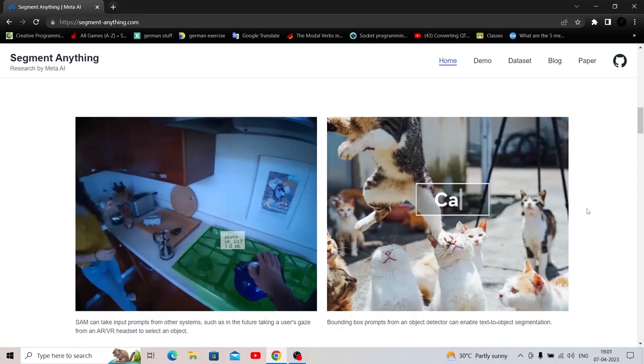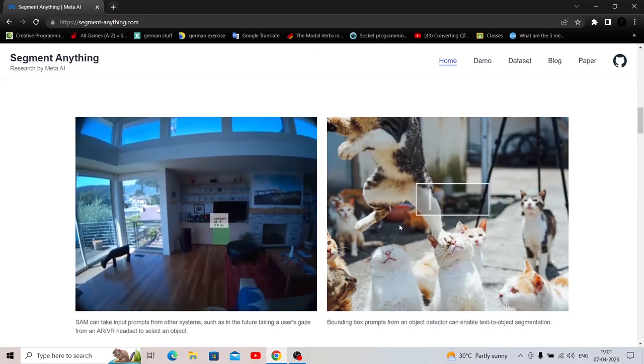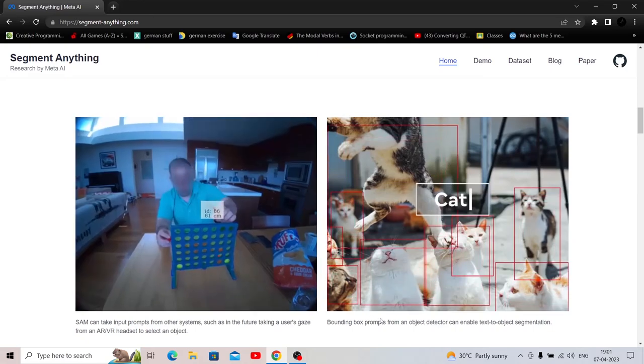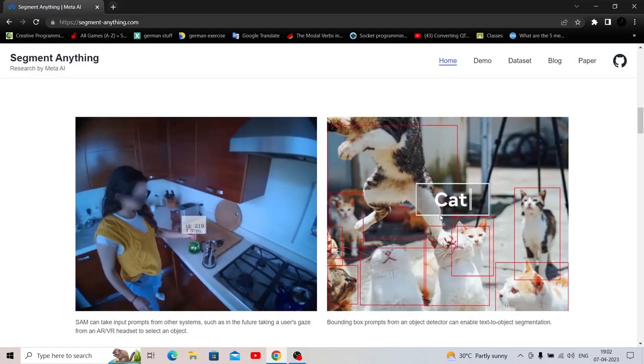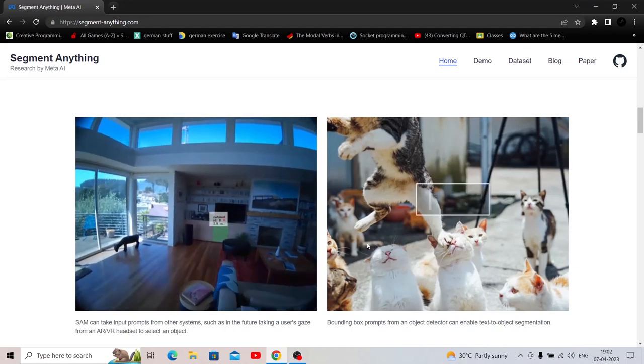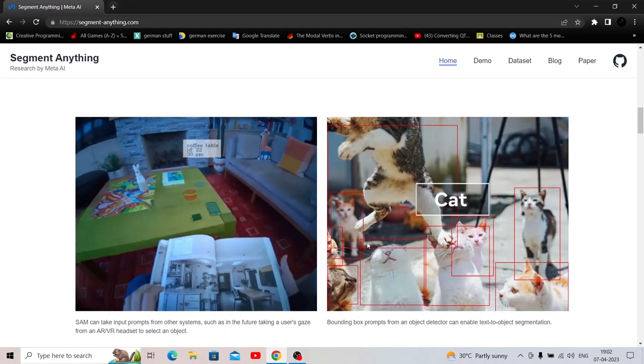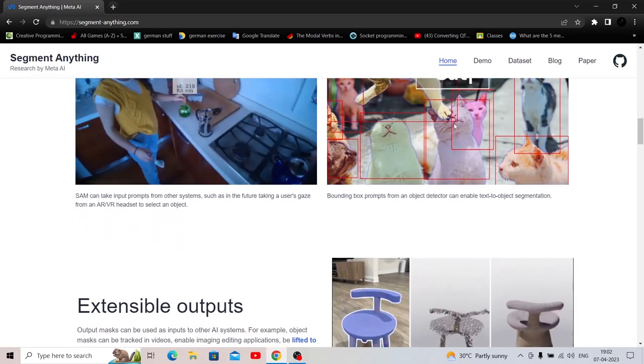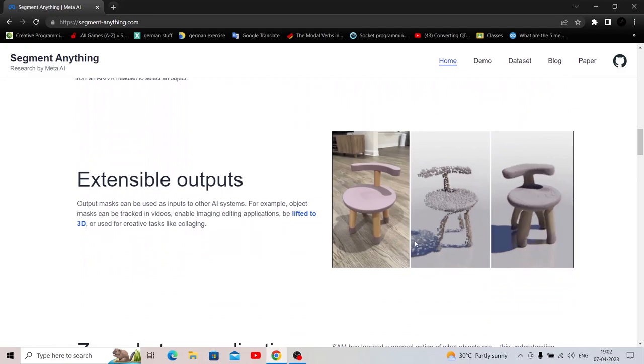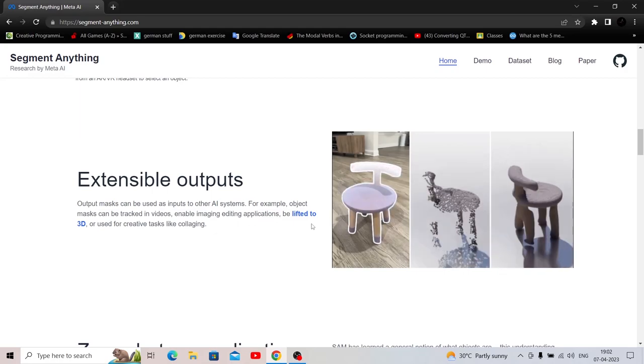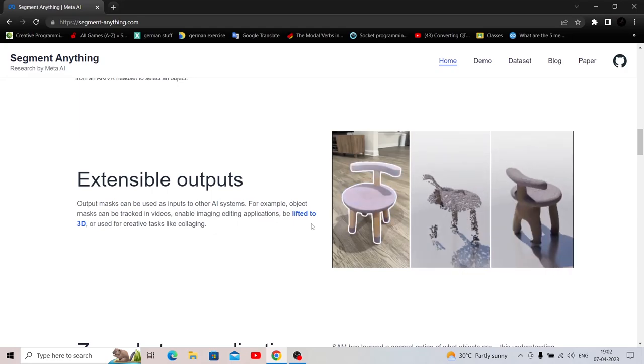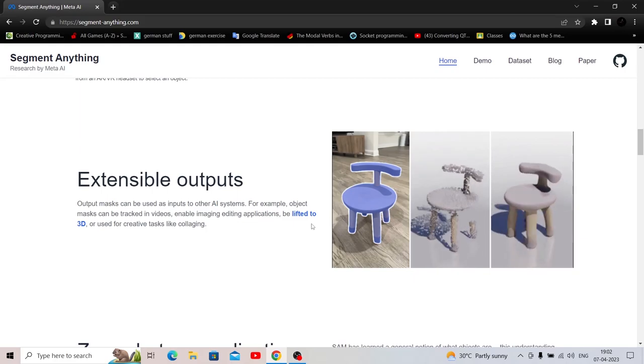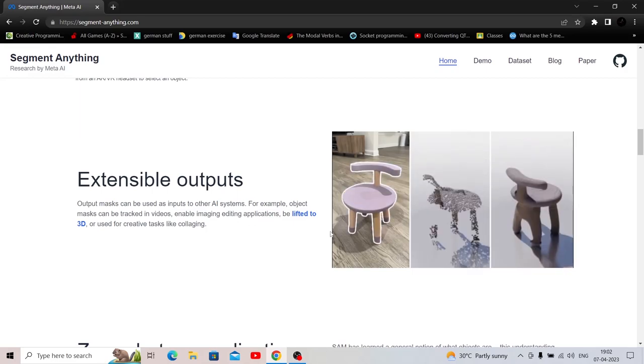And here are some integrations that they have done. Here is a video integration. And here is a bounding box prompts from an object detector can enable text to object segmentation. So the moment you type in cat, we are able to create bounding boxes around the cats that are recognized in the image and masks are being drawn around them. So that is the second picture and extensible outputs.